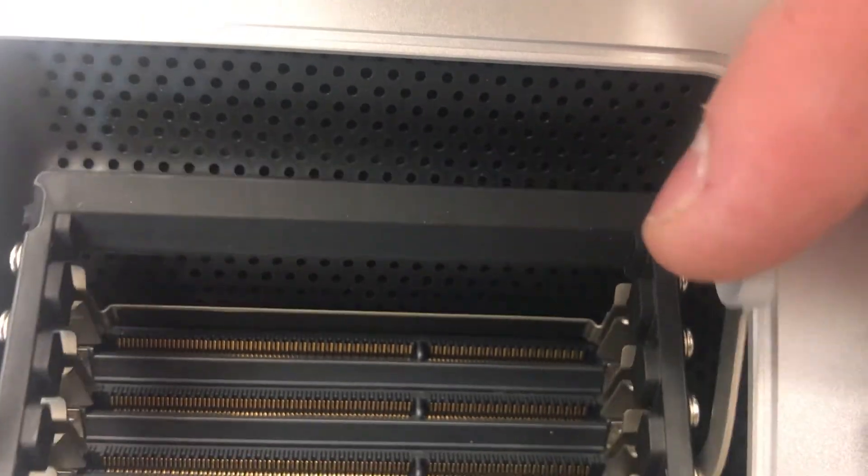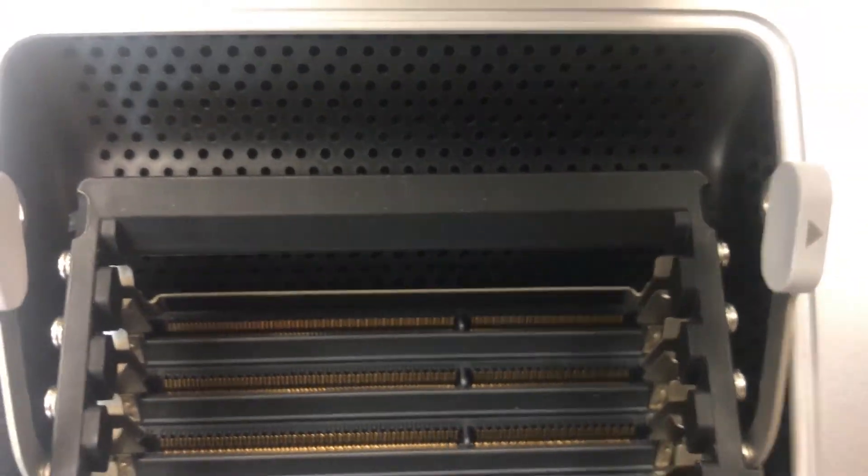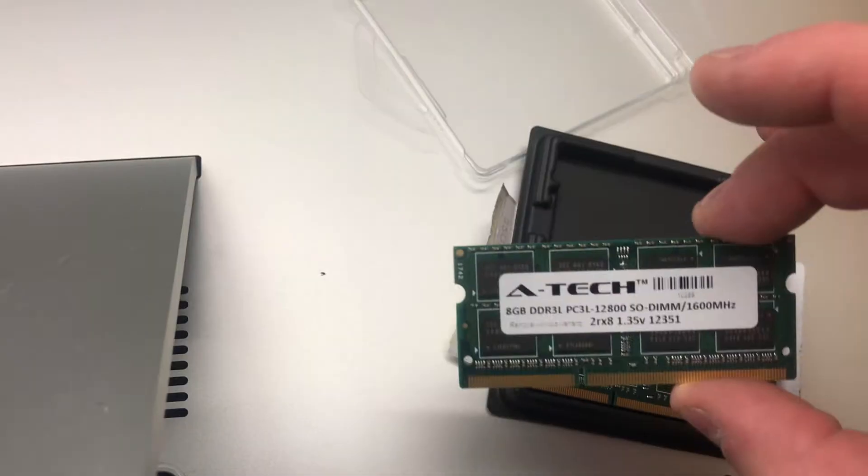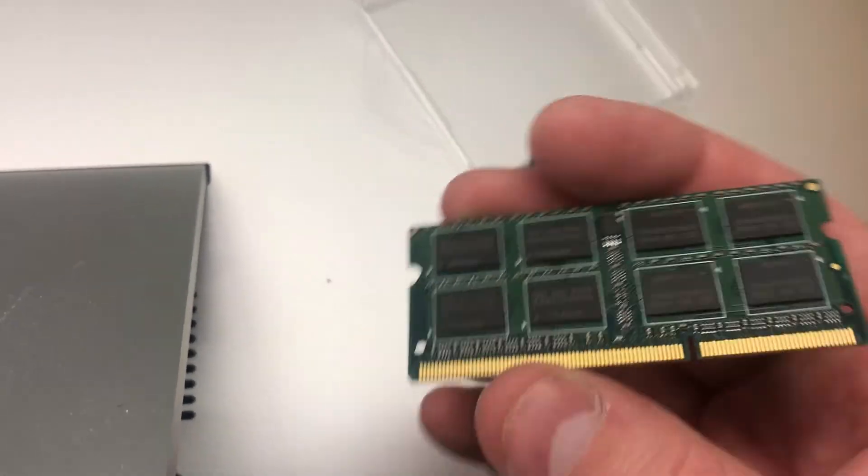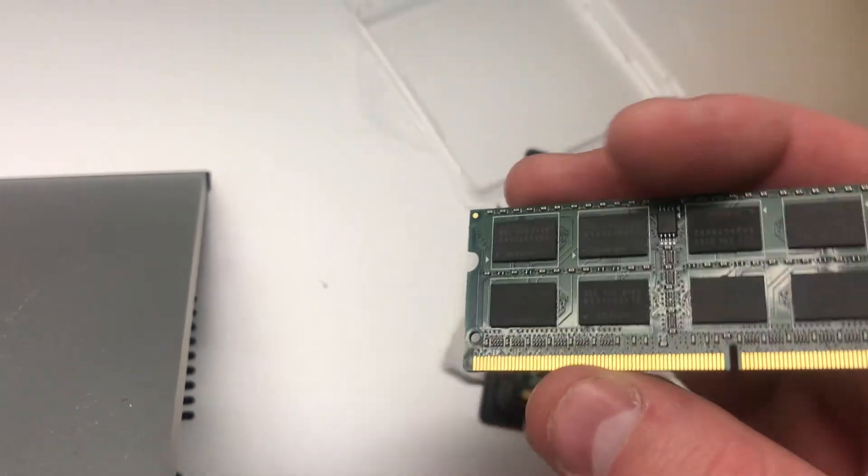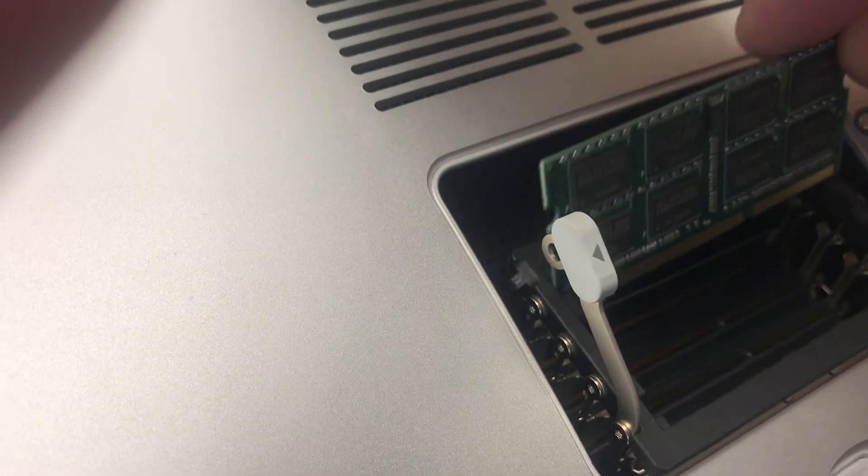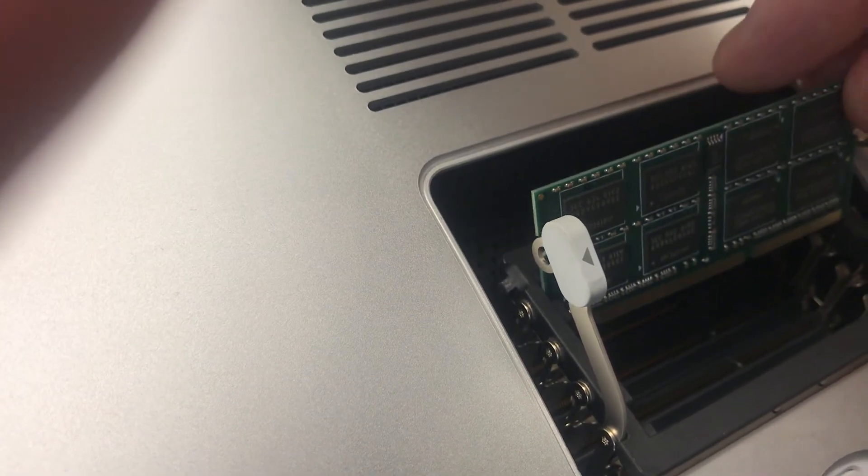Next, unlock the tabs on the sides and the RAM tray should lift up. Grab one stick of RAM, taking note of where the notch is cut out.